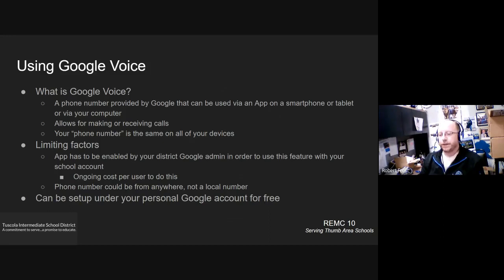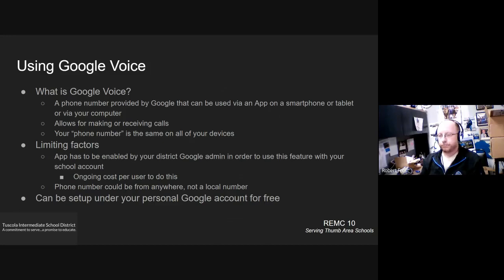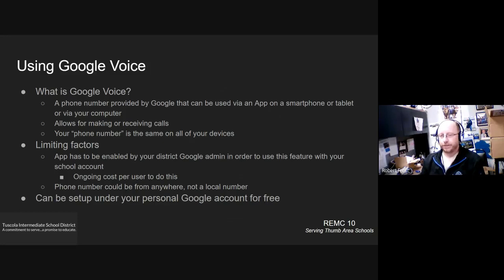And if you've got a smartphone, and you've got a tablet, and you've got a laptop, that phone number that's assigned to you is the same no matter what device you're on as long as you're logged in on the same Google account while you're using it.